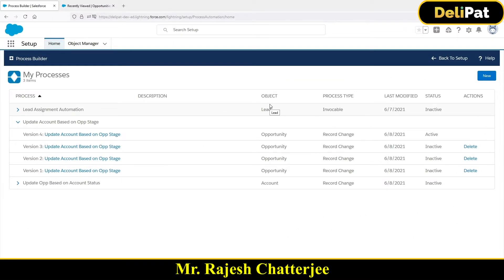In the last video we saw how to use Process Builder to create or update any record. In this video we're going to explore something called Invocable Process Builder. For that, let's define a requirement and then try to fulfill it with the invocable process. The requirement will be a kind of add-on to the previous automation we had done - let me just open the same process builder.